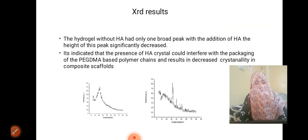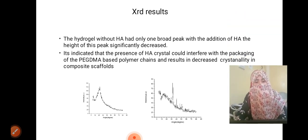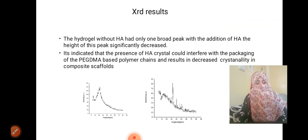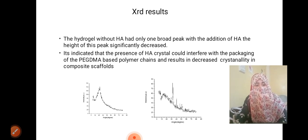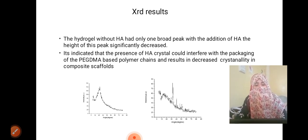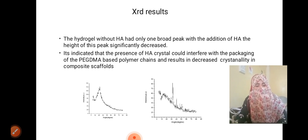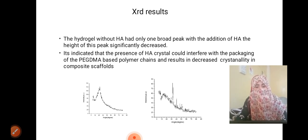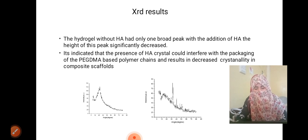For the XRD results, the hydrogel without HA had only one broad peak. With the addition of HA, the height of this peak significantly decreased. This indicated that the presence of HA crystals could interfere with the packing of the PEG-DMA-based polymer chains, resulting in decreased crystallinity in composite scaffolds.